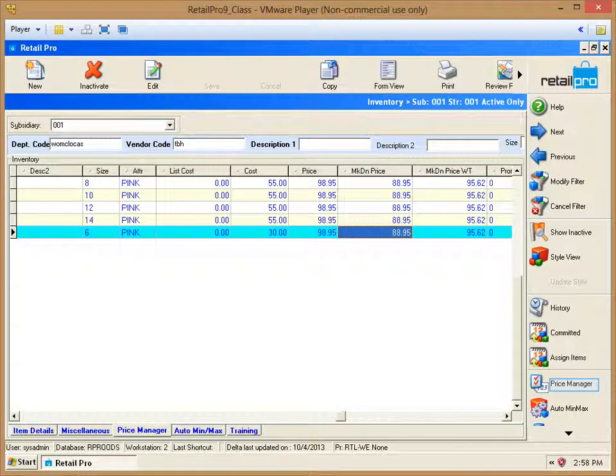Once we are back in List View, we are going to be able to see the markdown price. But at this point, nothing has been activated. Let's go back into Price Manager for the next step.